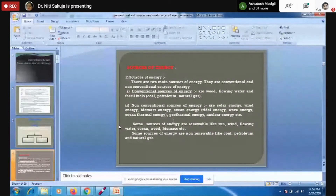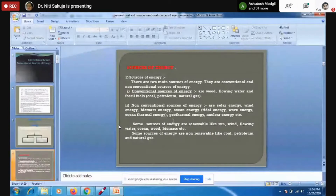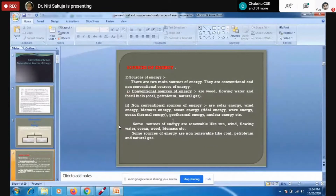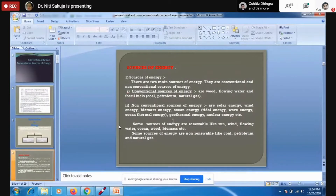If we talk about non-conventional sources of energy, we have solar energy, wind energy, biomass energy, and ocean energy. Within ocean energy, tidal wave energy and ocean thermal energy are concerned, along with geothermal energy. Other energy resources include sun, wind, water, biomass, etc.